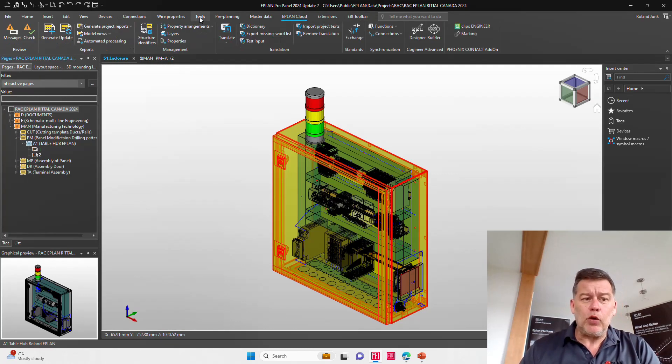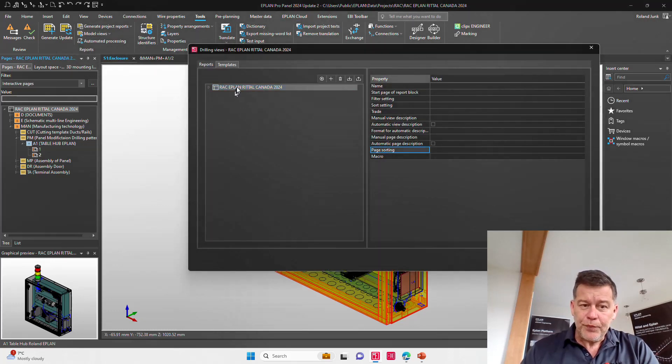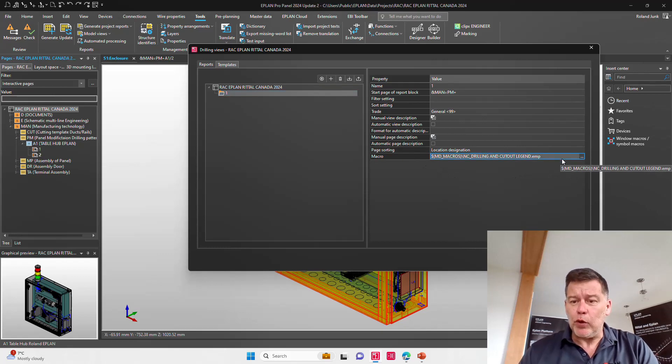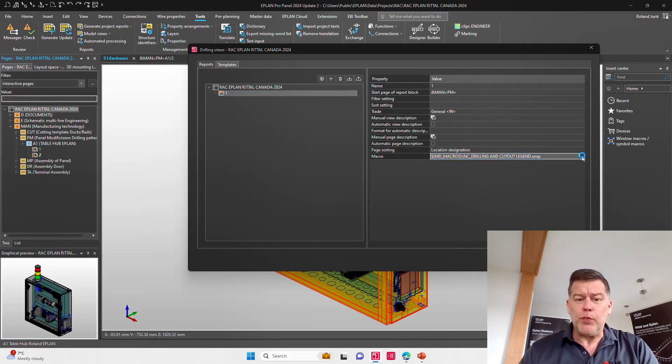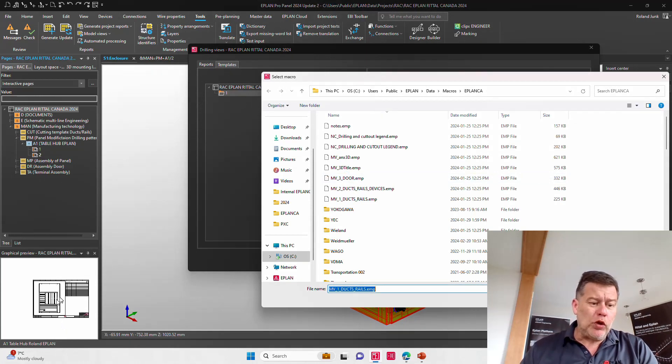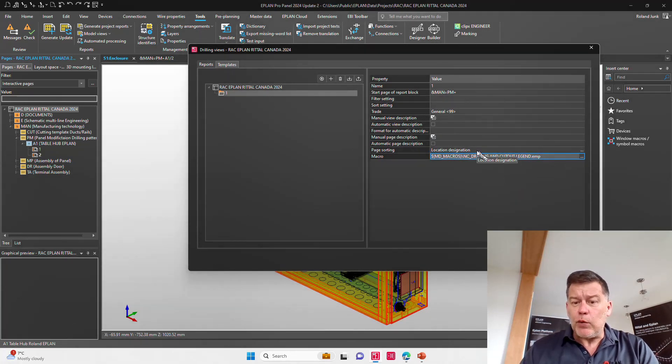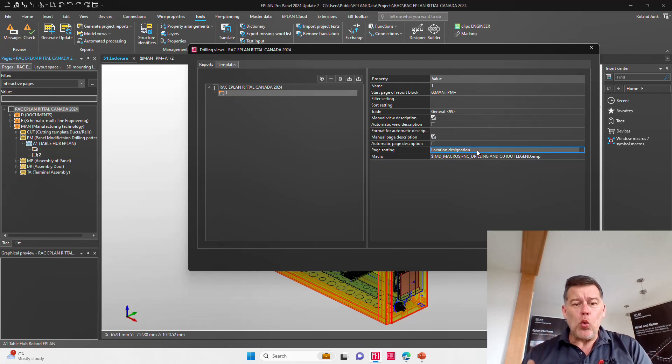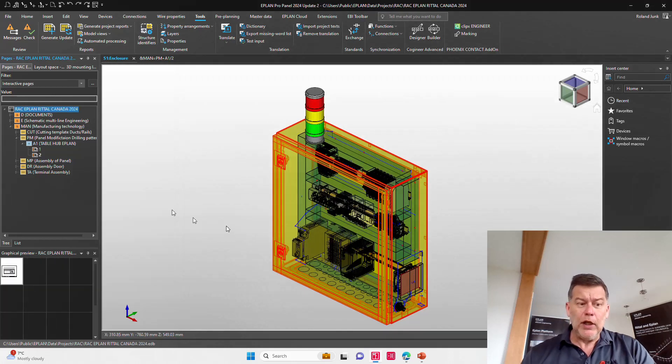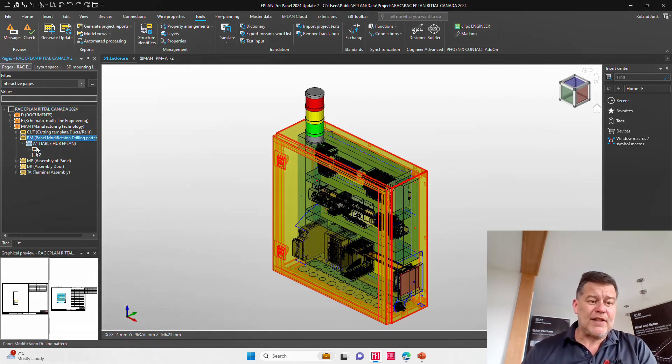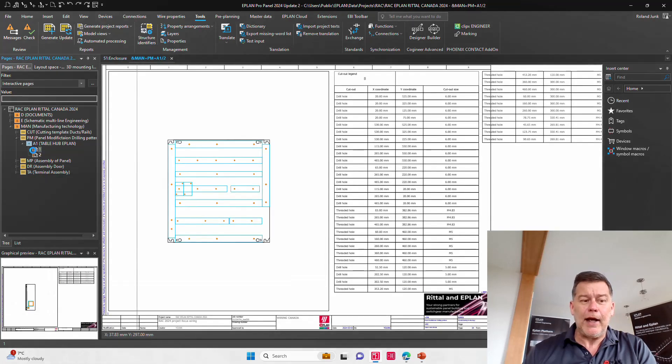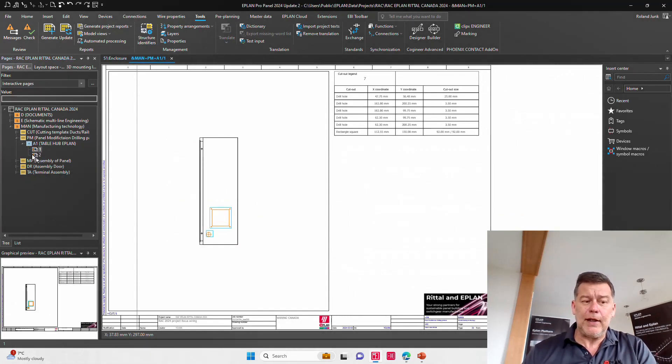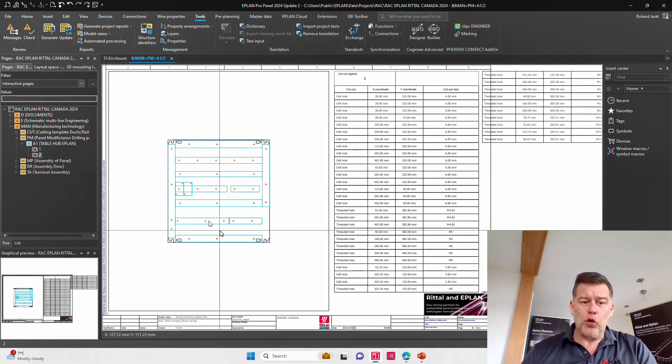Most of you probably do this. You probably already generate here among the different views the 2D drilling view. Based on a very simple macro, a page macro, which pretty much just defines where the drilling view will be and where the cutout legend will be, you can generate overall for all surfaces one single page for each location because the page sorting here is by location designation. So the result is under this section here for the A1, I basically have two surfaces, one on the side that I have to drill and the other one here for the backplate.